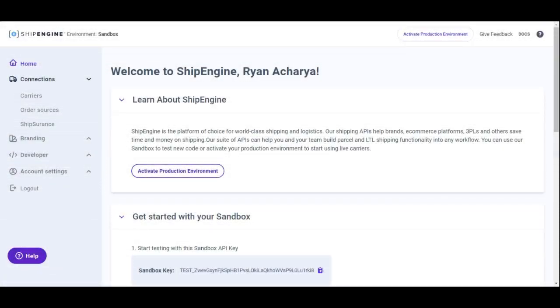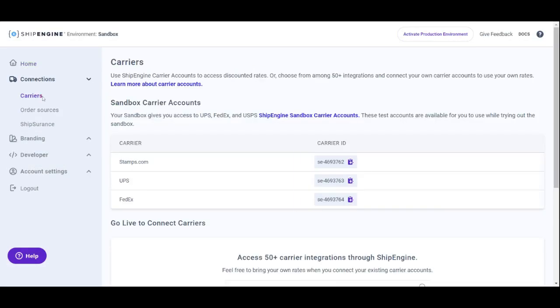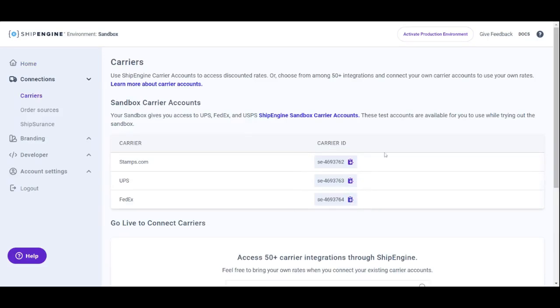The carrier IDs can be found by going to your ShipEngine dashboard, connections, and carriers. Copy the IDs and paste them into the carrier ID field in the plugin, separating them with a delimiter.